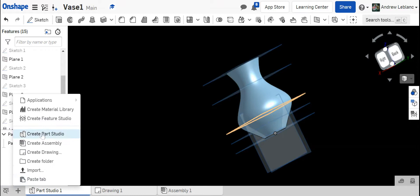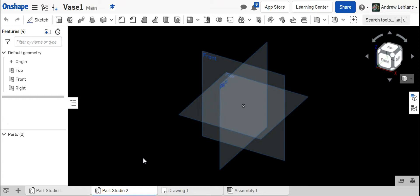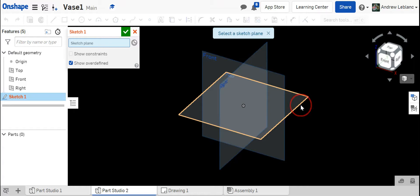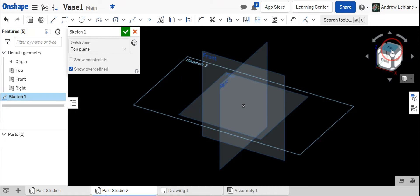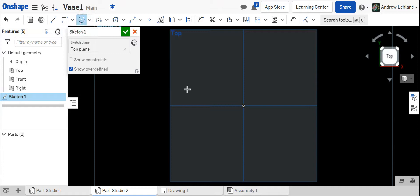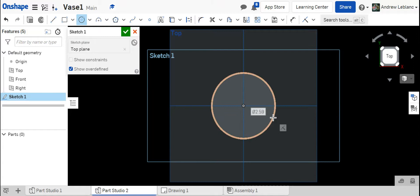I'm going to create a new part in your vase folder and we're going to start out by sketching on our top plane. This is going to be the base of our vase. I'm going to flip it so I'm looking directly down at the top and draw a circle right in the center coordinate plane. I'll make the dimension 2.25 and check it off.